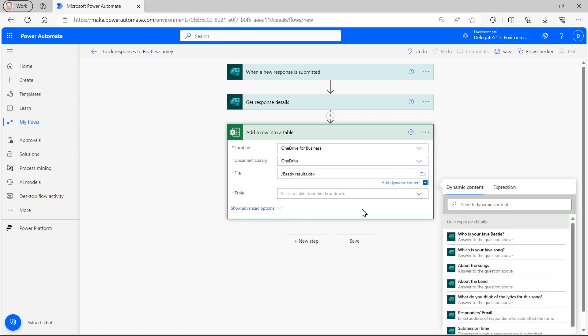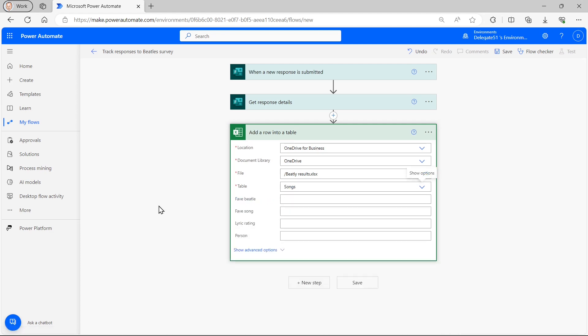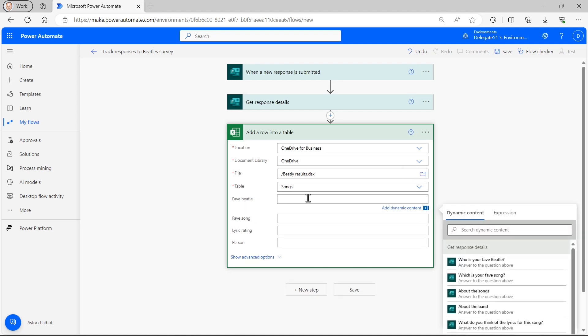The file is called Beatly results, if you remember. And the table, what I called songs. And the moment I choose the table, it will expand it to show some additional fields.